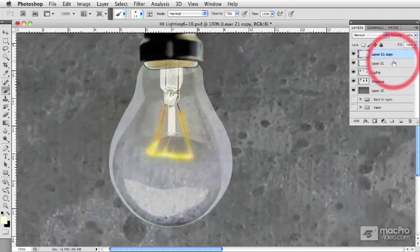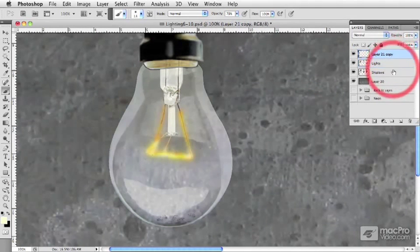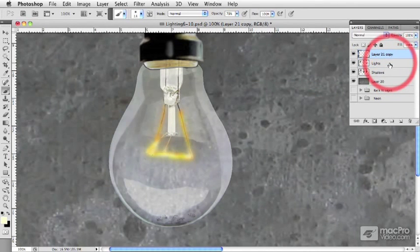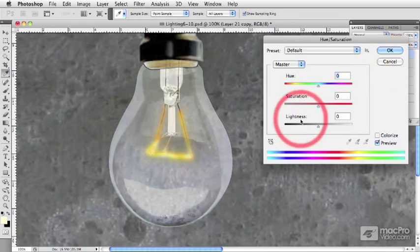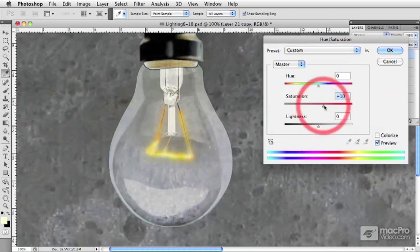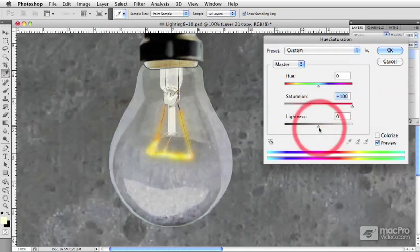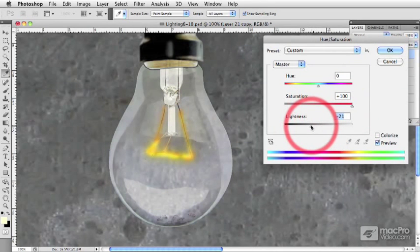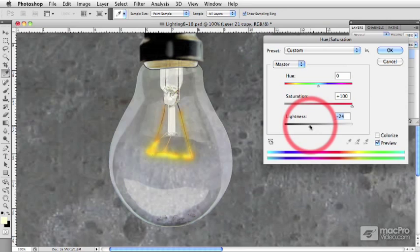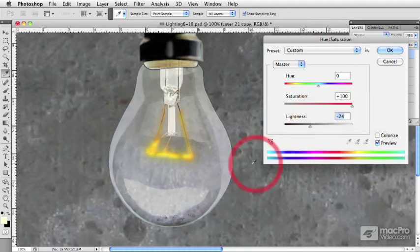Now I'm going to merge our two layers together and I think I can still probably get a little bit more saturation out of this. I'm just going to dim this a little bit more, get rid of some of the whites and make it nice and hot yellow.